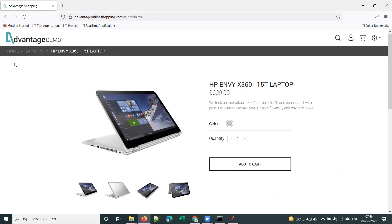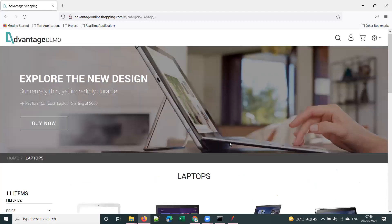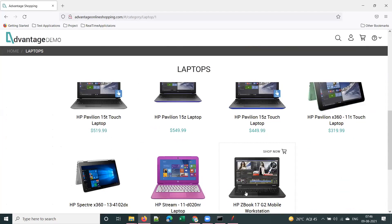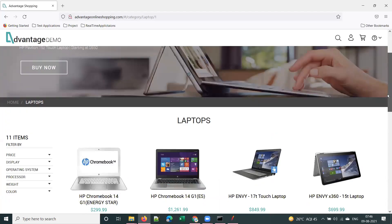You should browse through all the products available. Right now 11 products are available, but tomorrow if some more laptops are added or some laptops are removed, your script should still work.